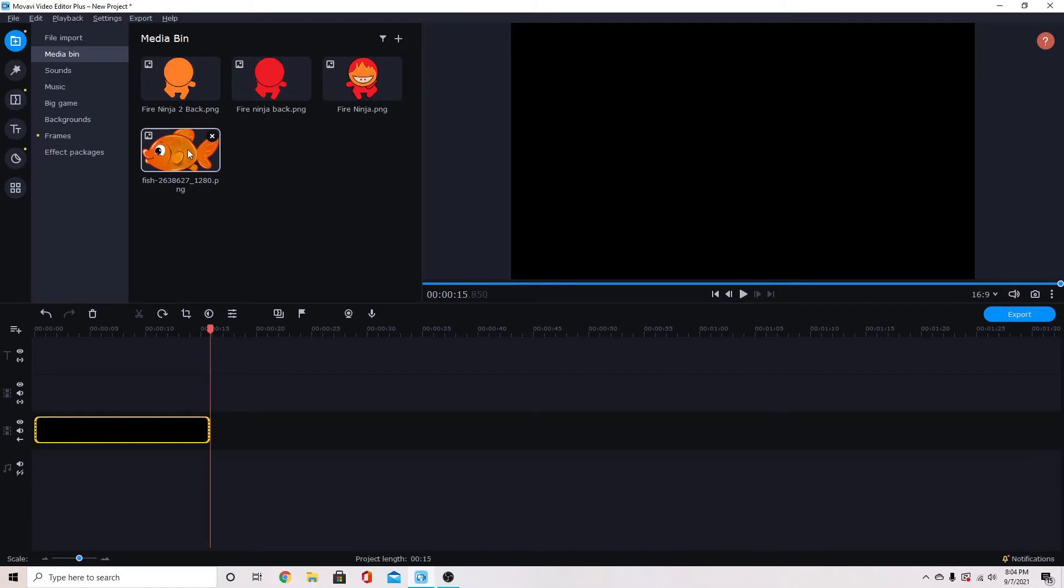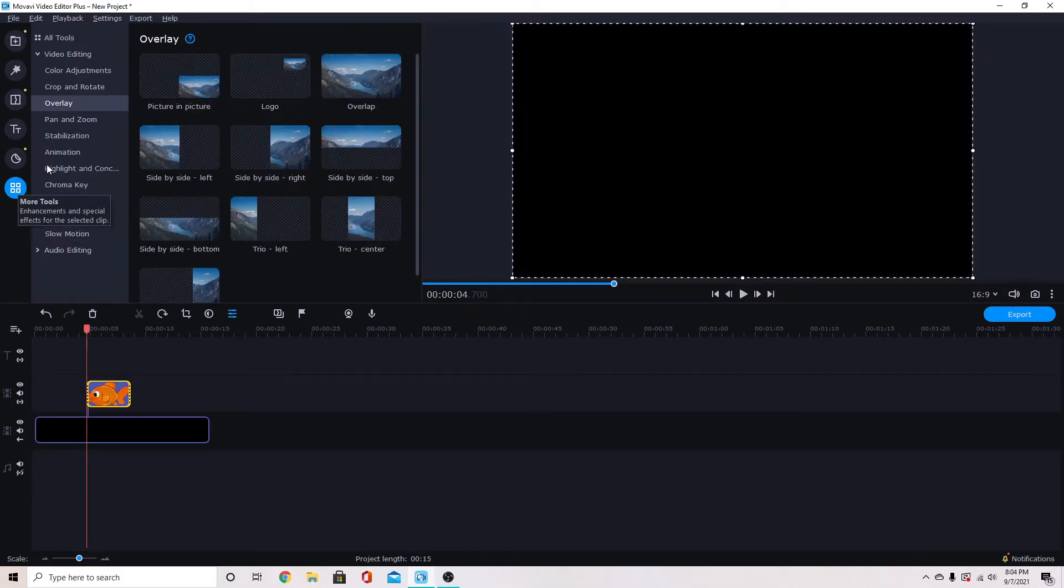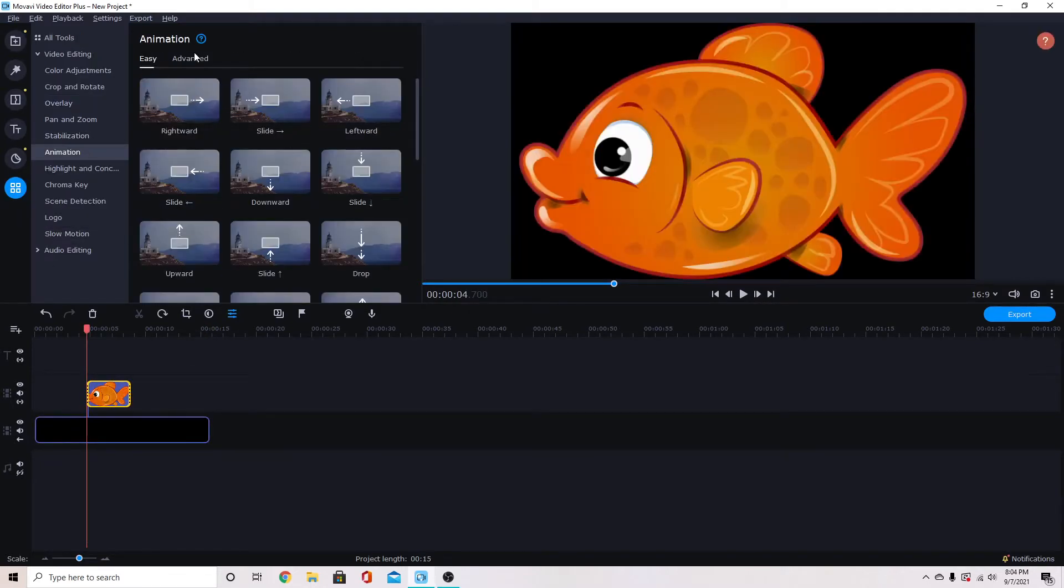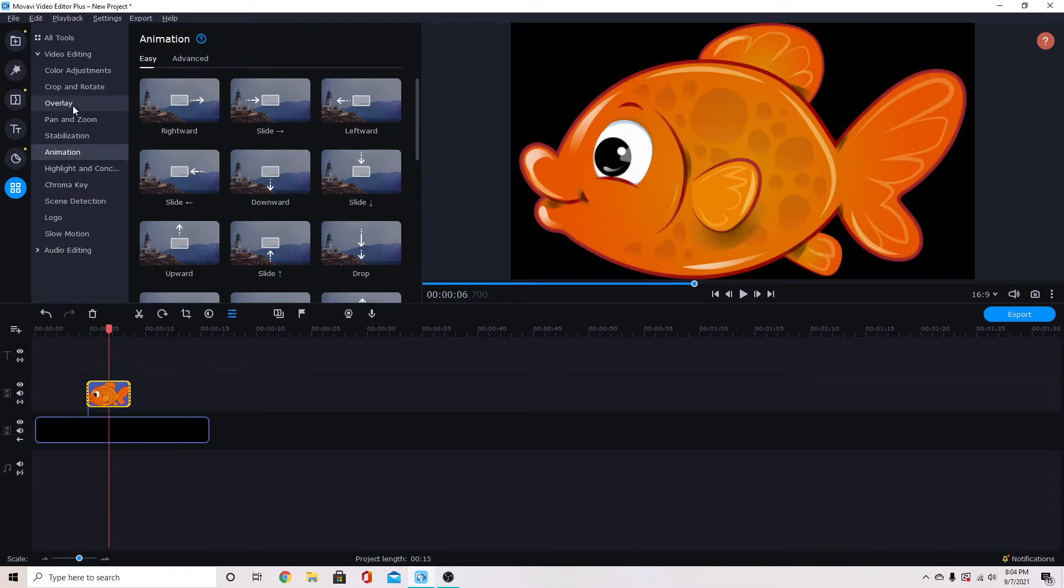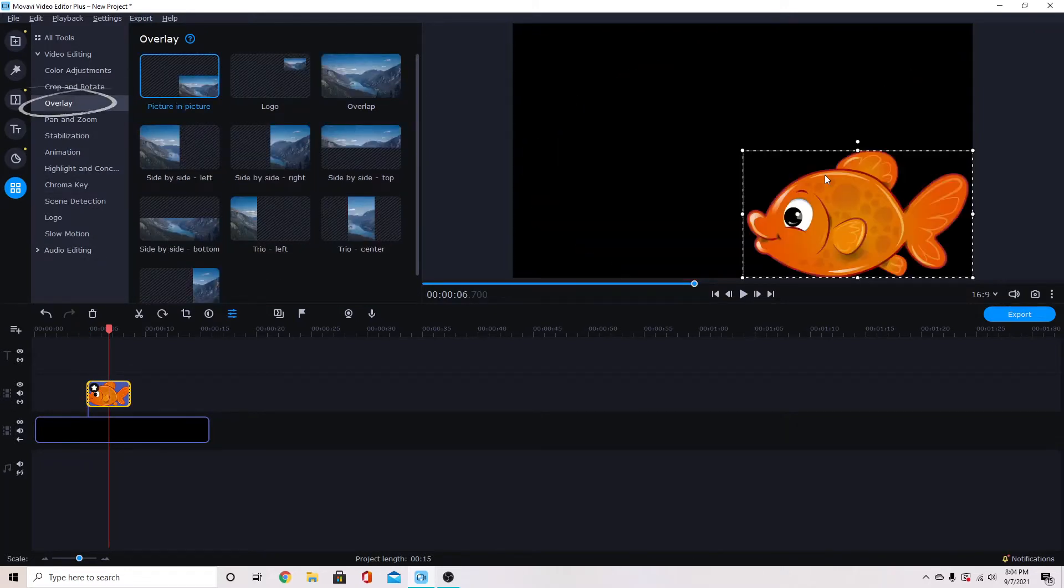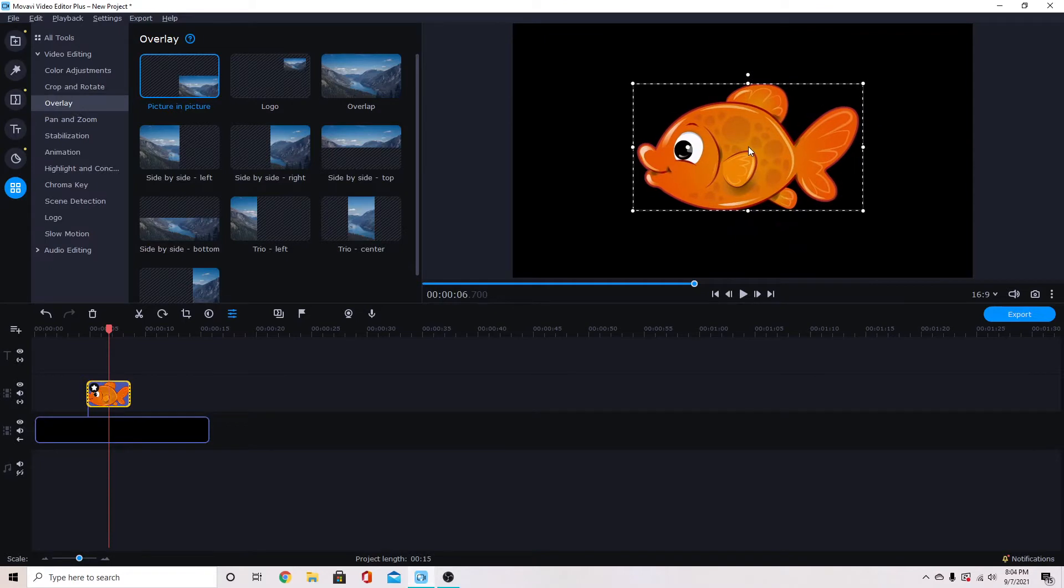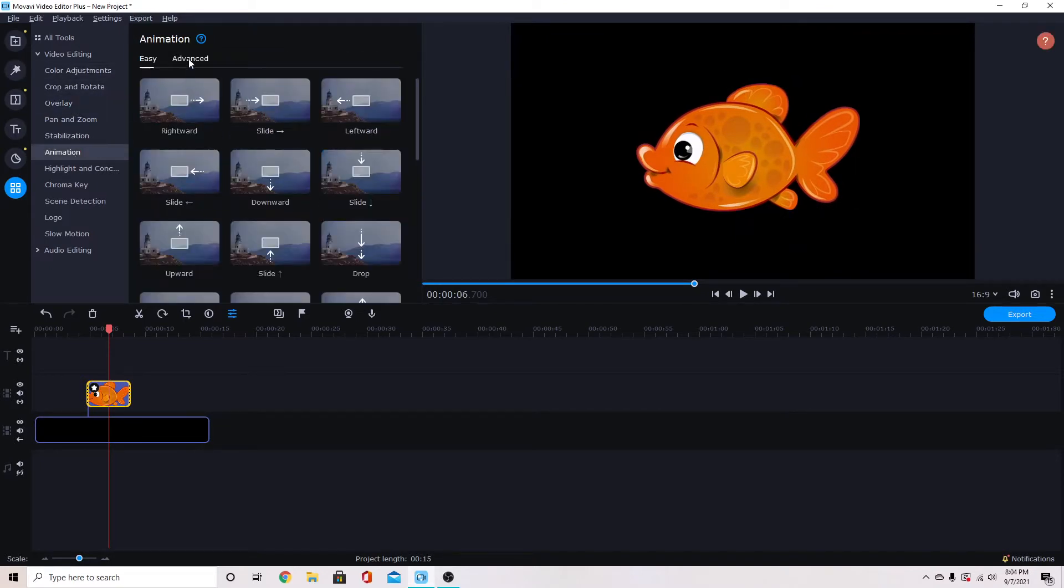Then once I have my image we're going to use advanced animation to flip the object. I'm going to make it a little bit smaller here by going into overlay picture in picture and then from there I'm going to add advanced animation.